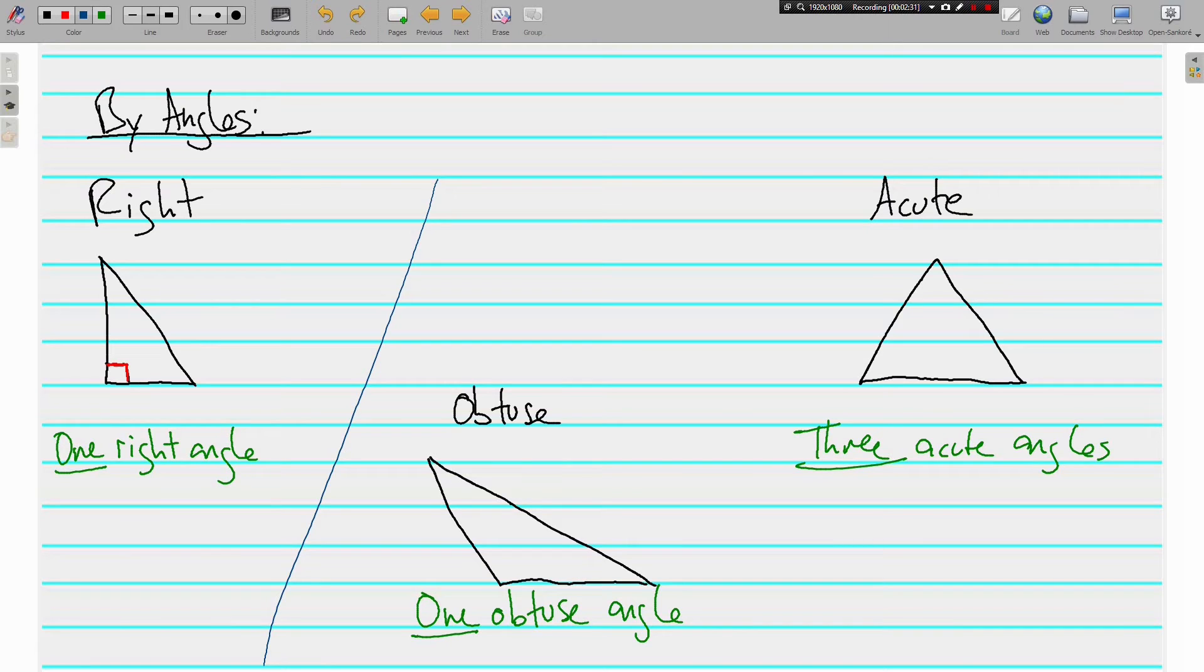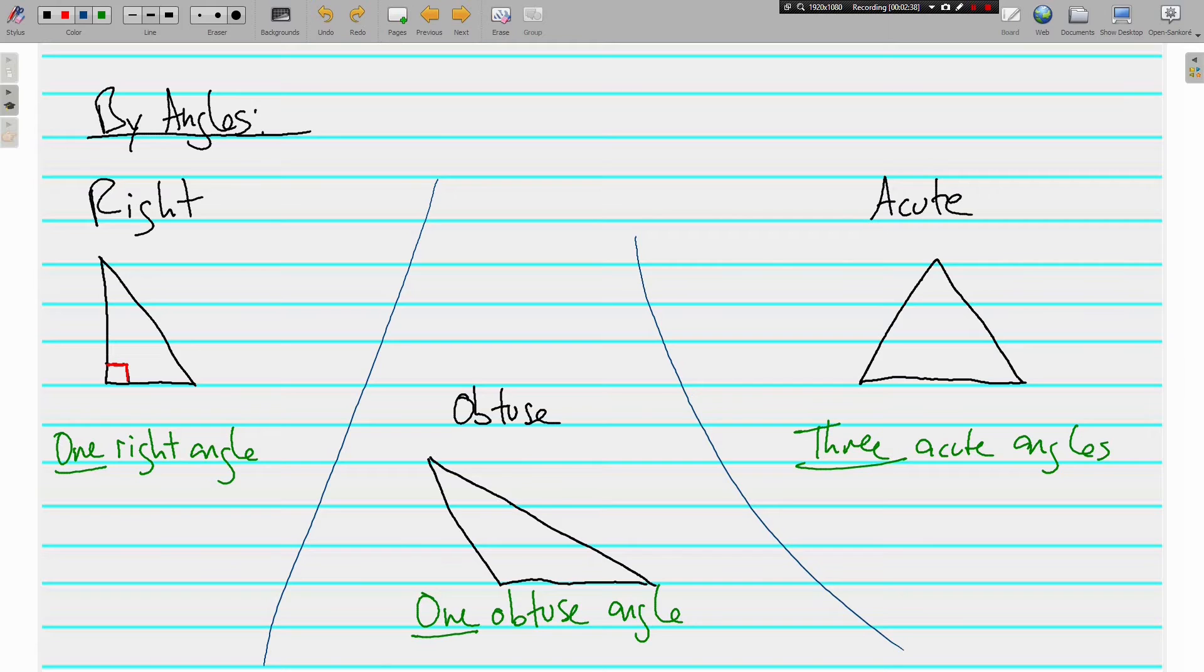Another kind is the acute triangle. In an acute triangle, all three angles are acute. Okay, not just one, not just two. All three angles have to be acute.